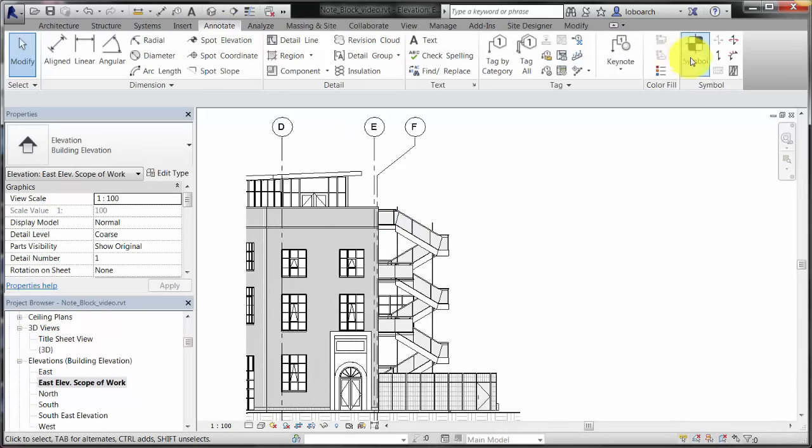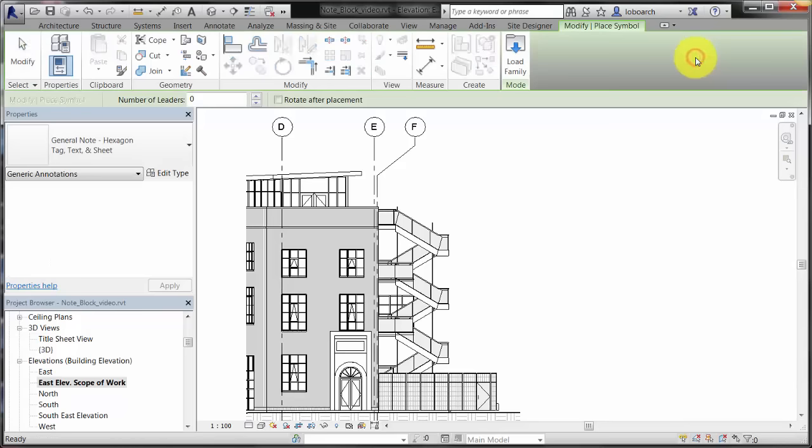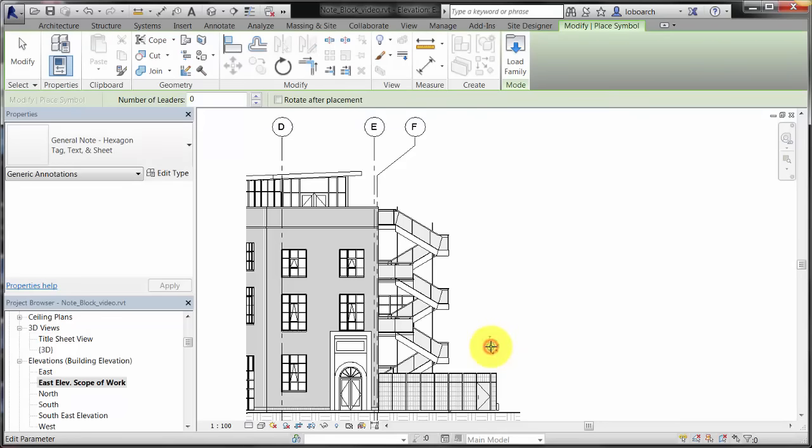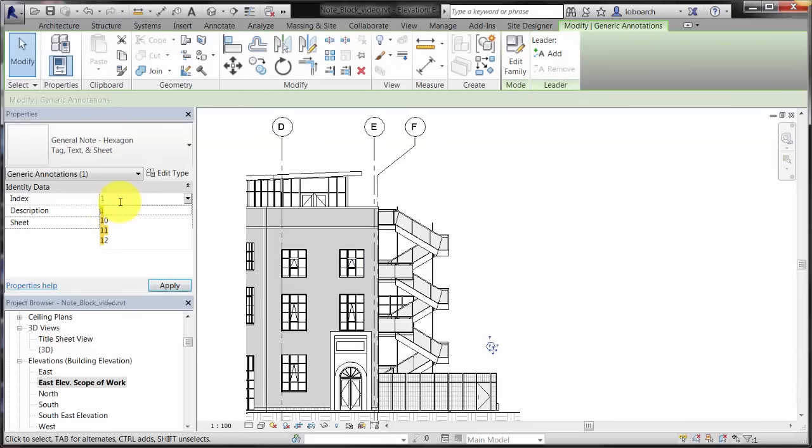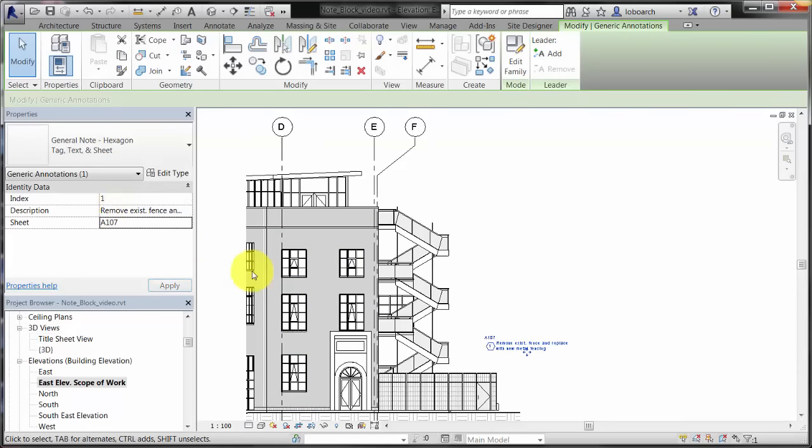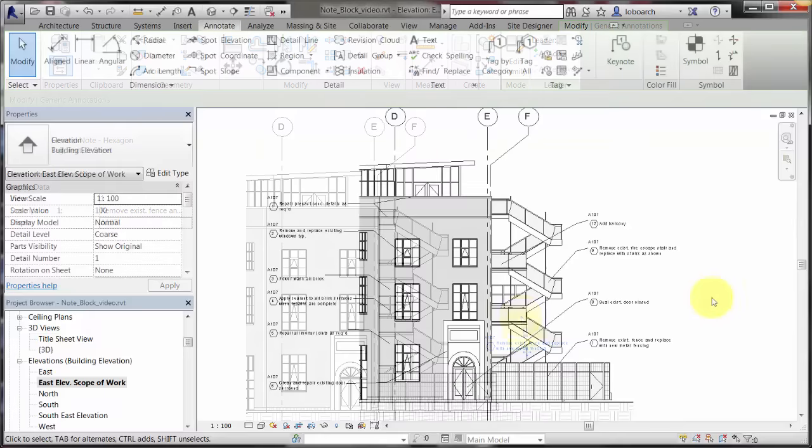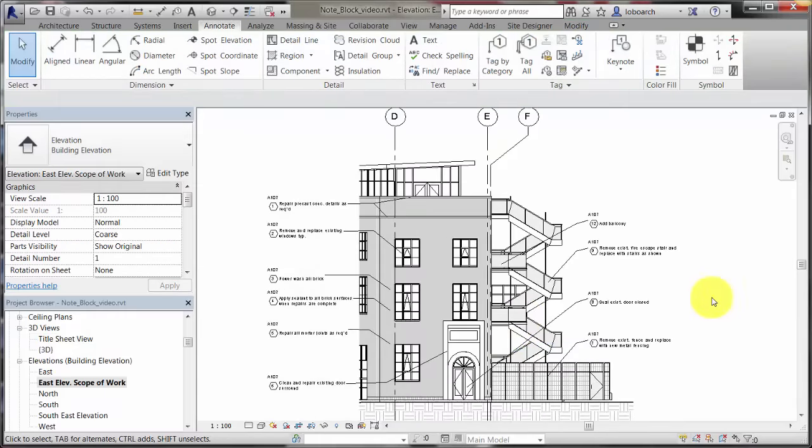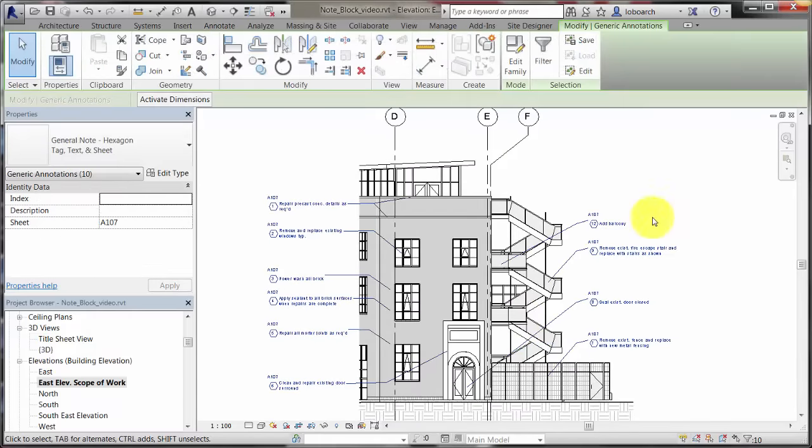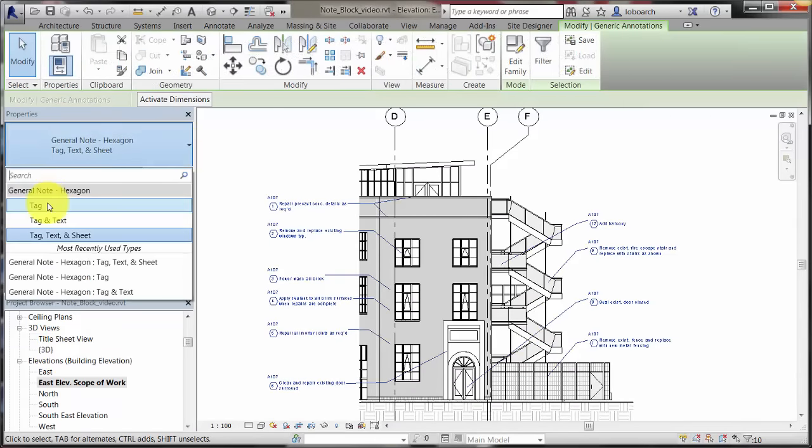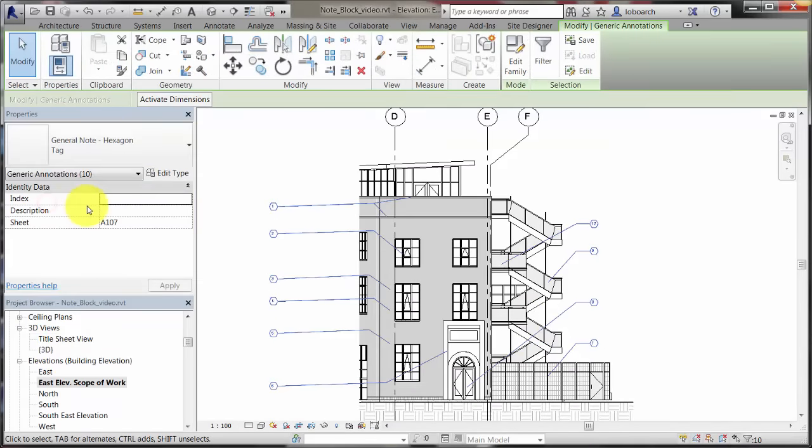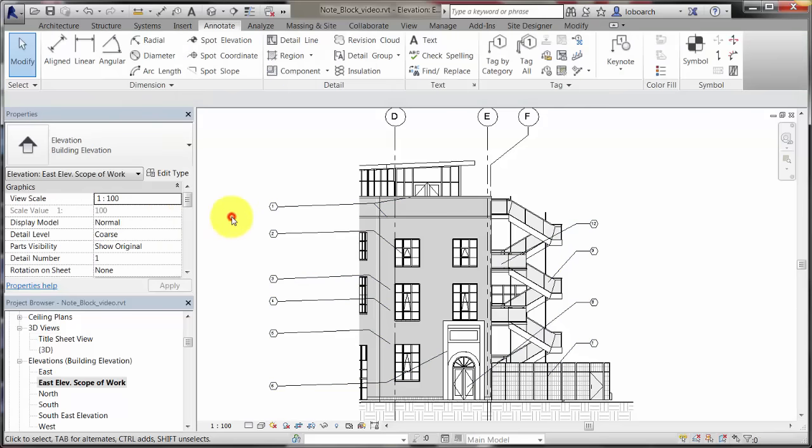The numbered notes are added to the project. Because this is a generic annotation, the values for the labels are not read from a tagged element but are filled out manually. Note types are changed so that they only display the index number.